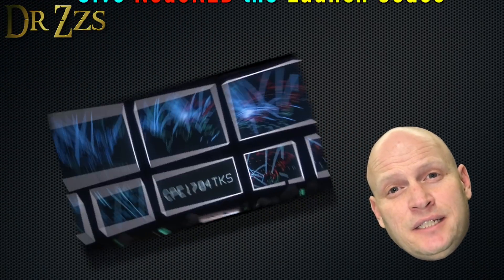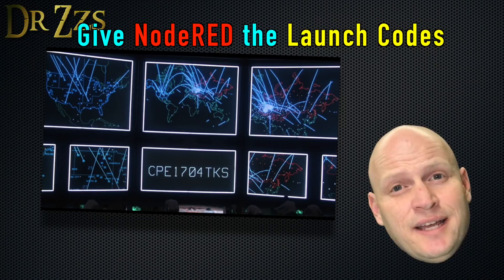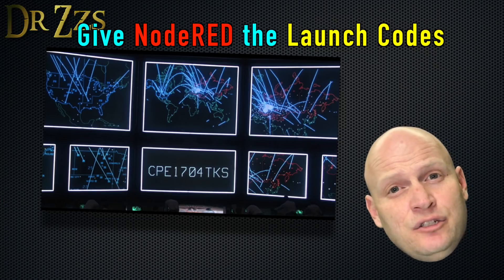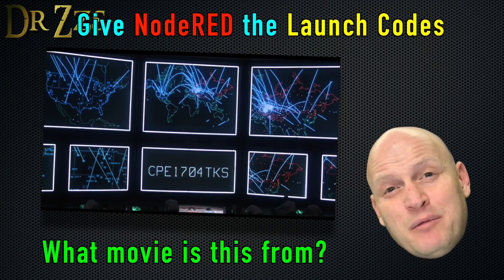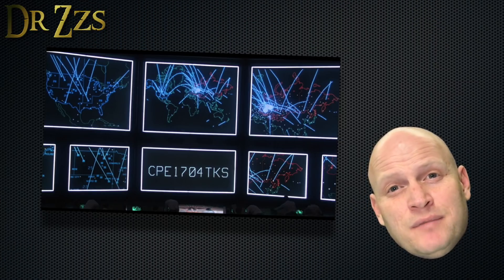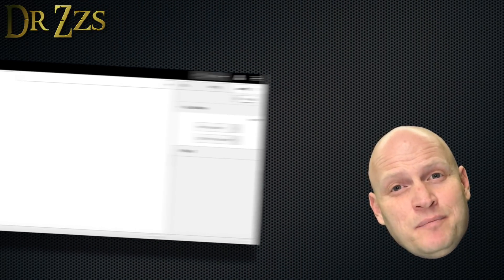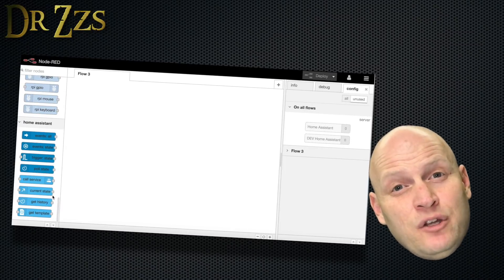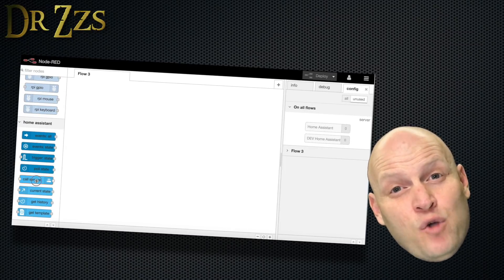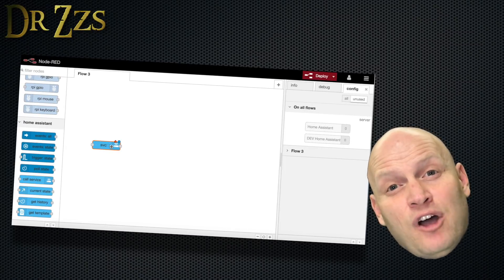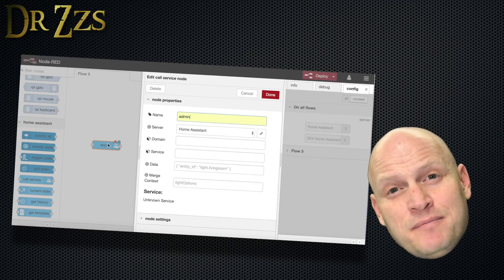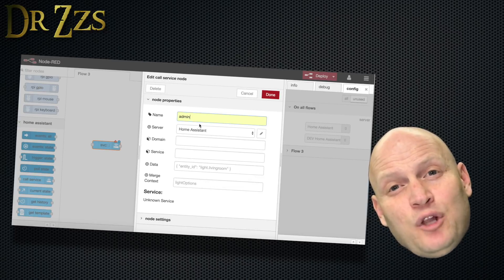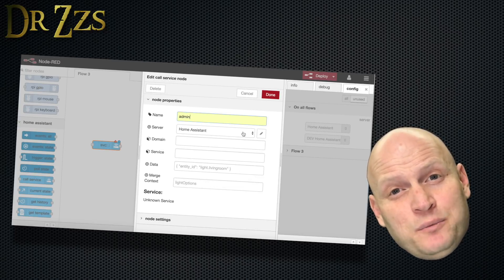The last thing we need to do is to give Node Red access to your instance of Home Assistant. There may be other ways to do this, but the way I did it was to drag one of the nodes from the Home Assistant menu onto the main flow page. Double-click it and it will open up a menu.